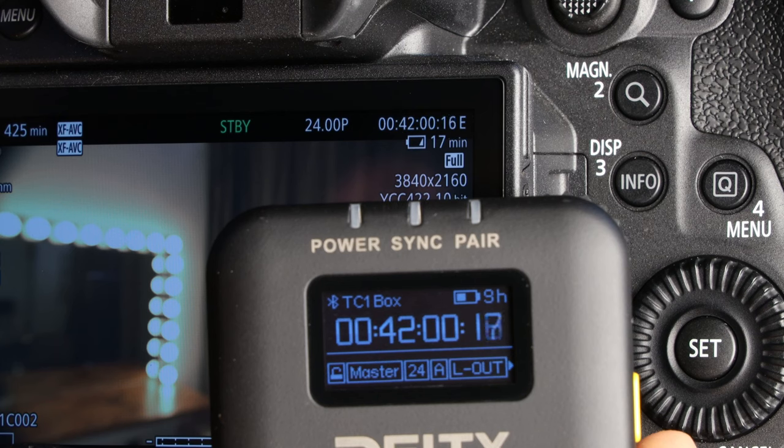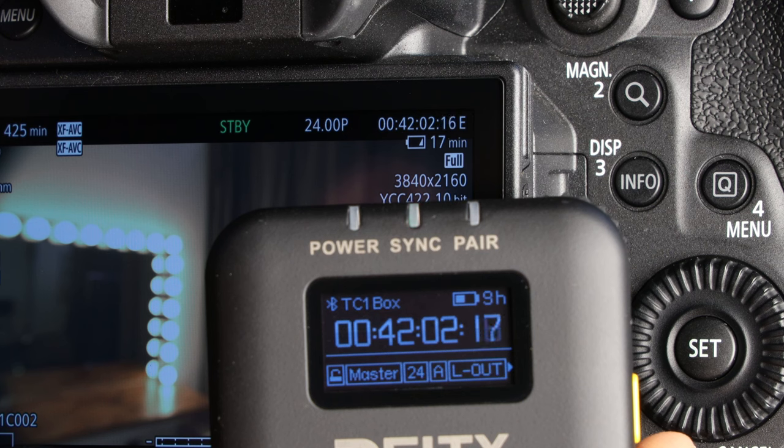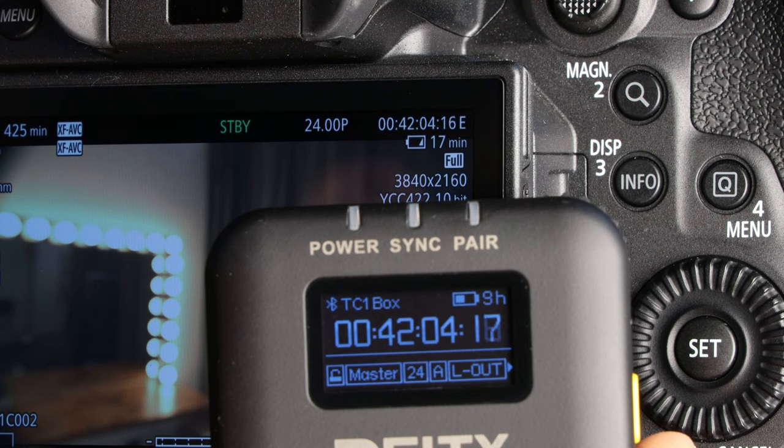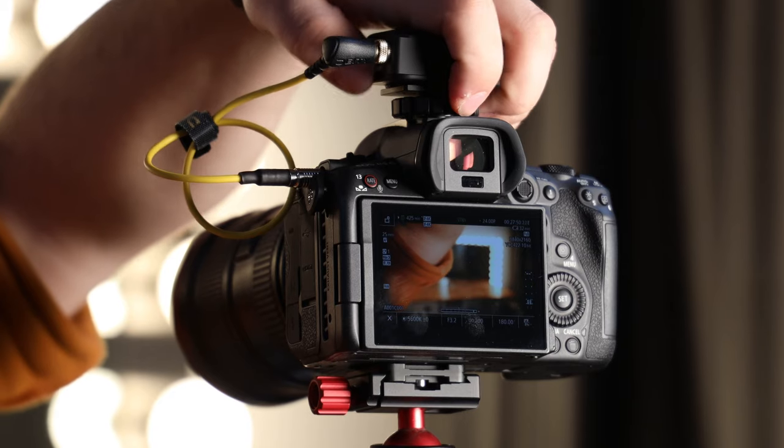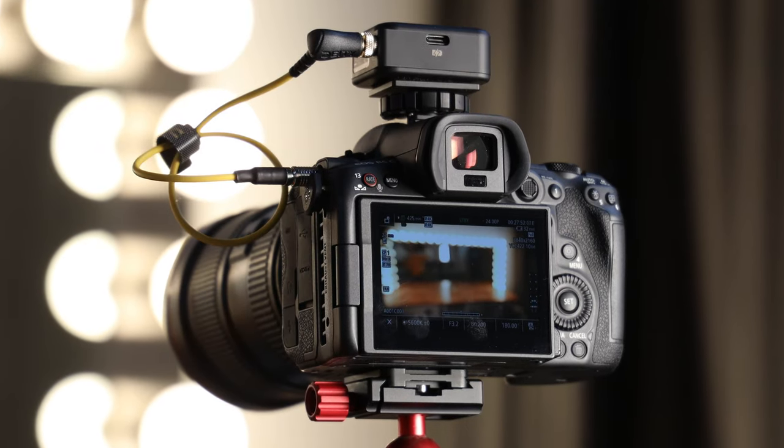And with that, your Canon EOS R5C is now ready to be synced with your other devices. Mount the TC1 to your camera and happy shooting.